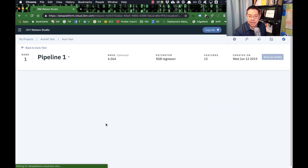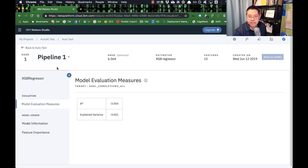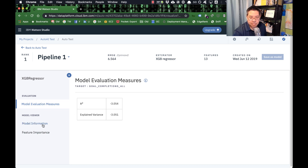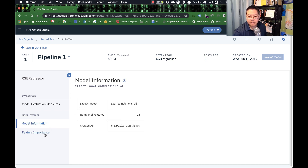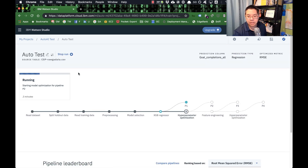If you click on this pipeline data, you can see how it evaluated the model: the R-squared error, model information, and the feature importance — what it thinks is most likely to predict goal completions.